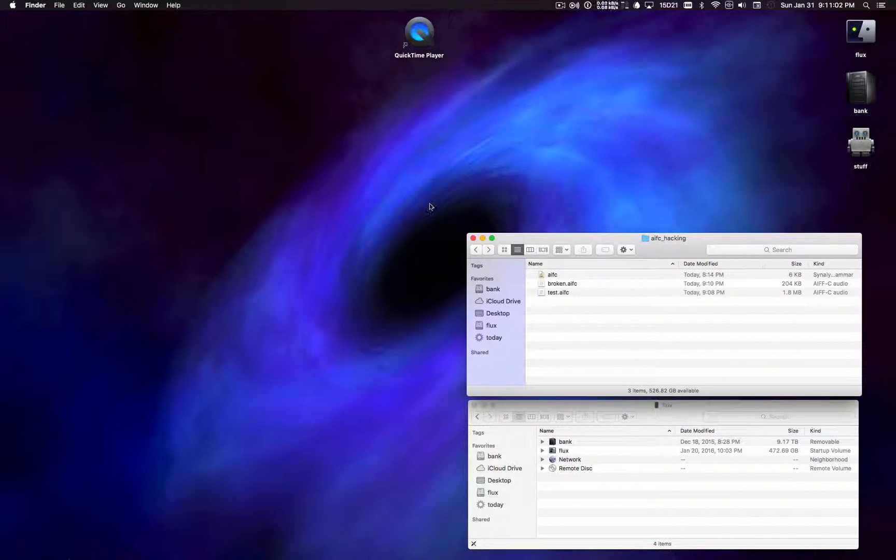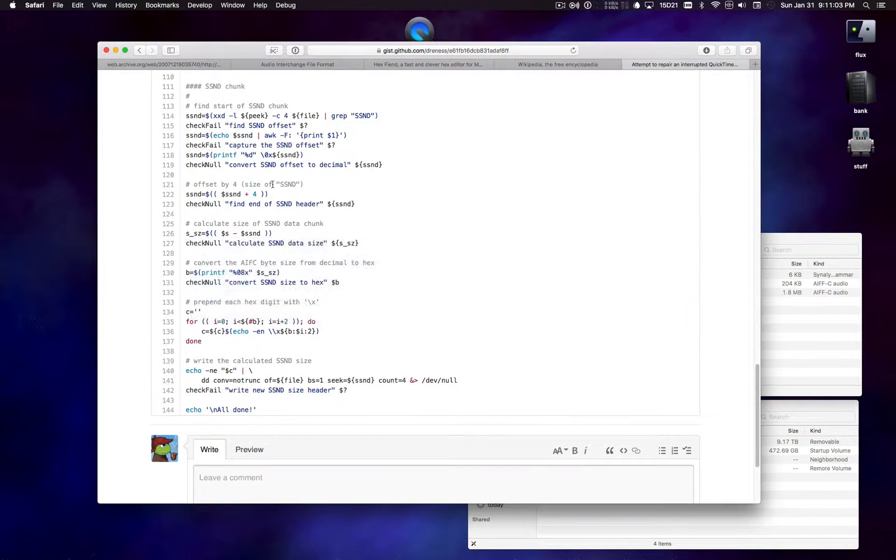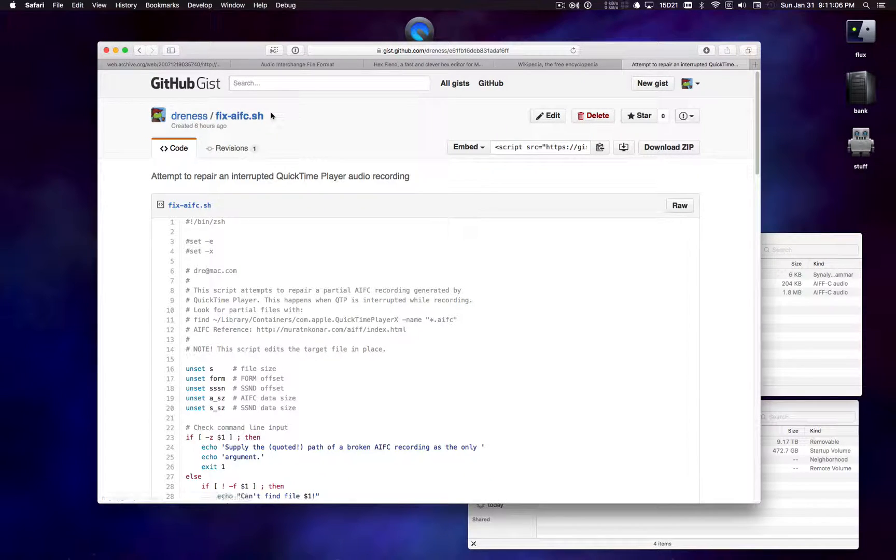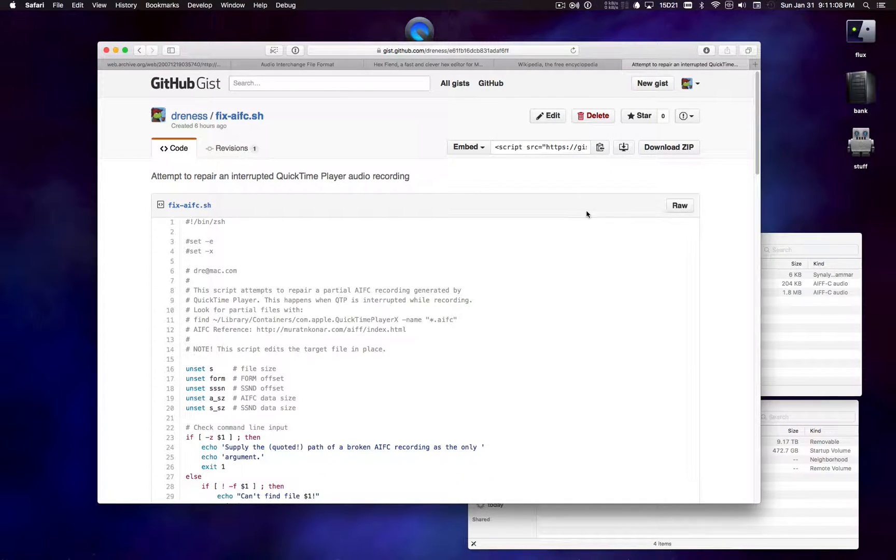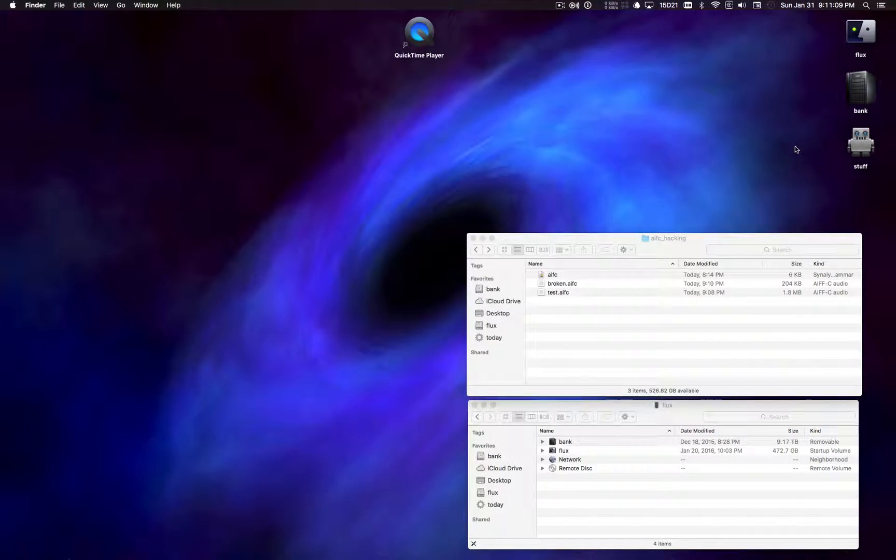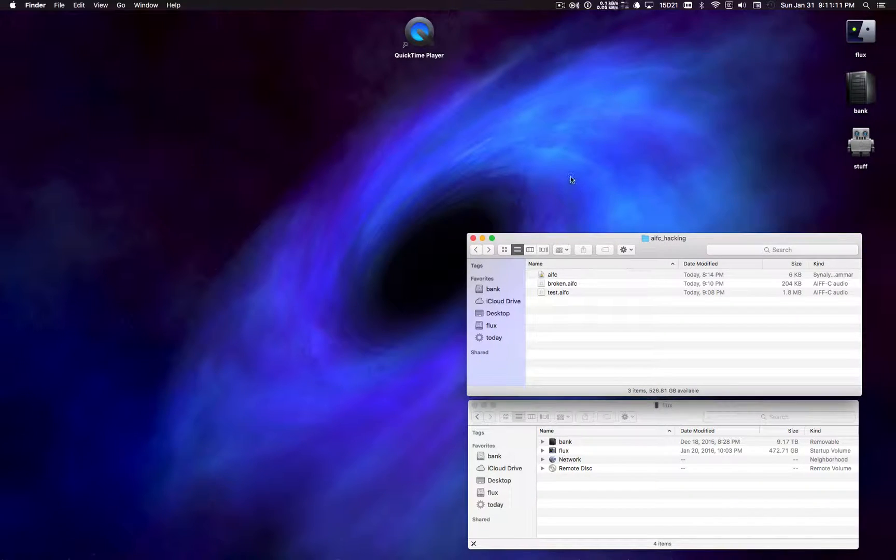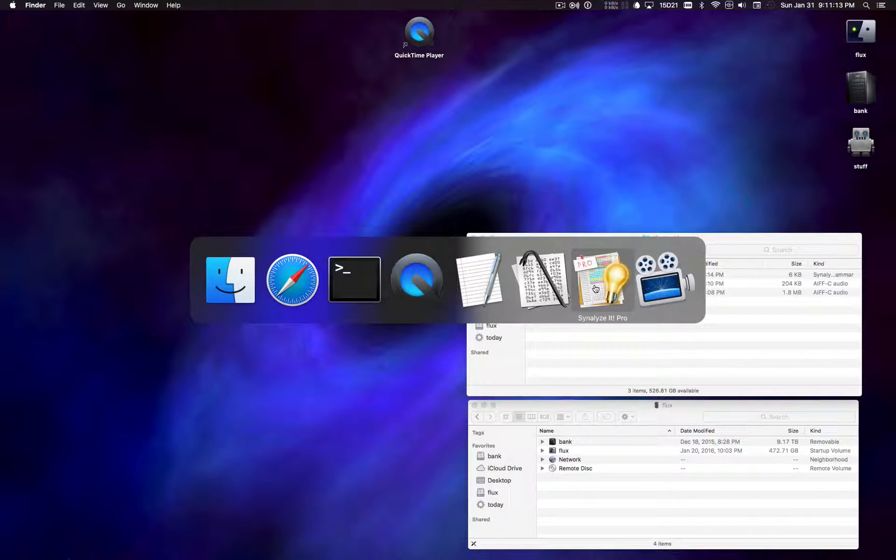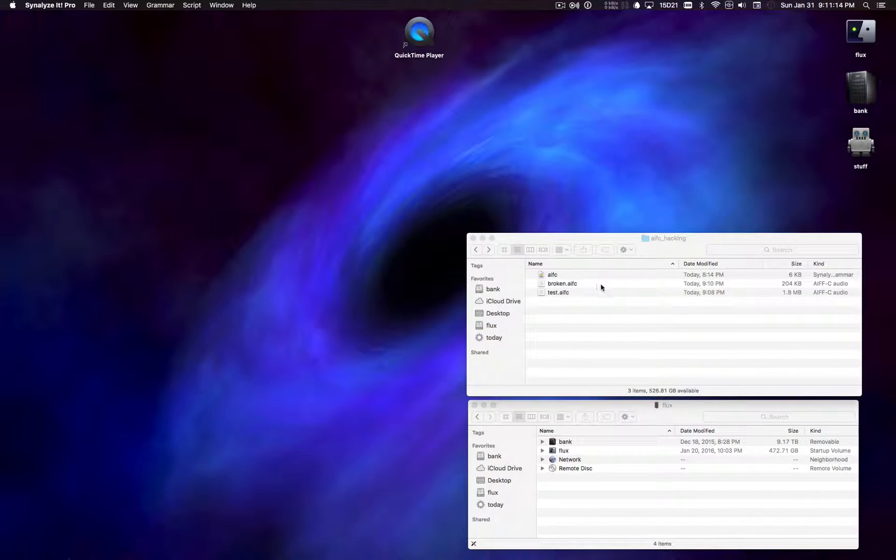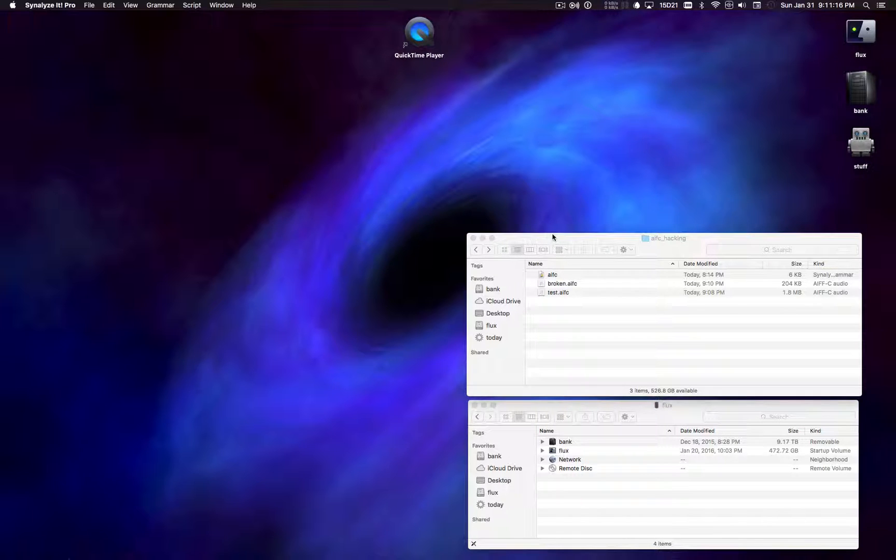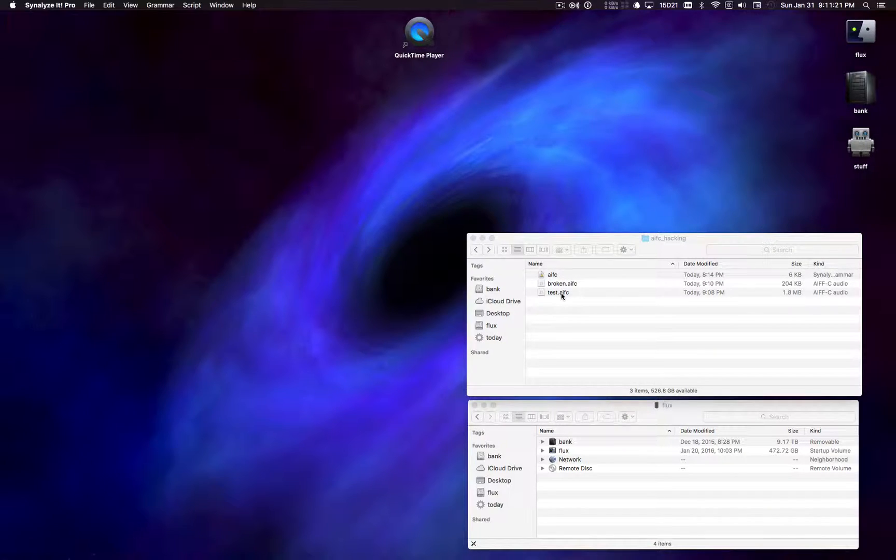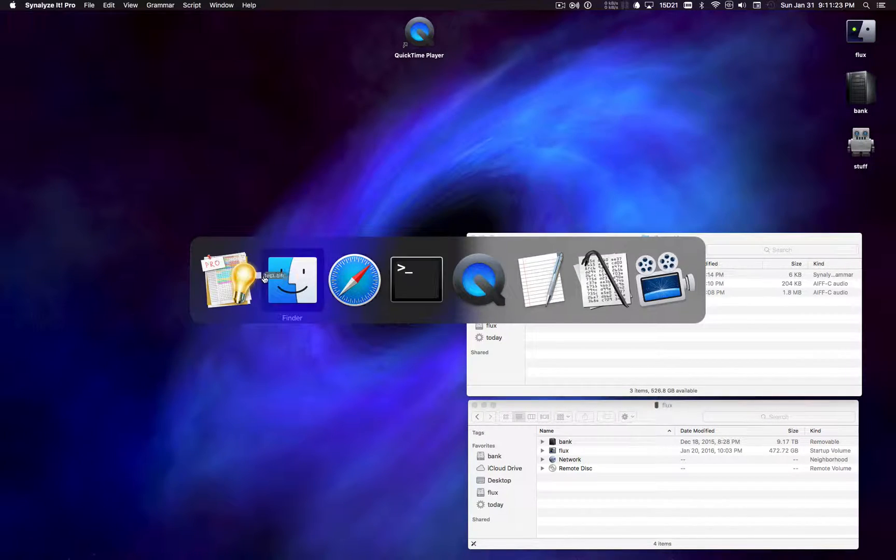And so that's up on my GitHub page. You can just search for like fix-aifc.sh, probably find it. And the last thing I want to show you is a little tool called Synalyze.it which allows you to actually look inside of a file to sort of see how the grammar works.